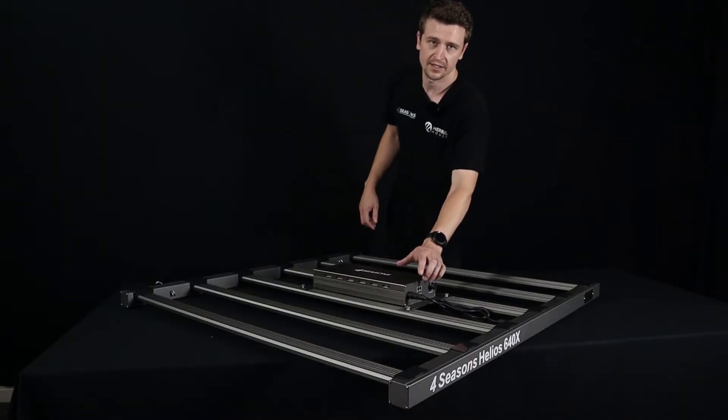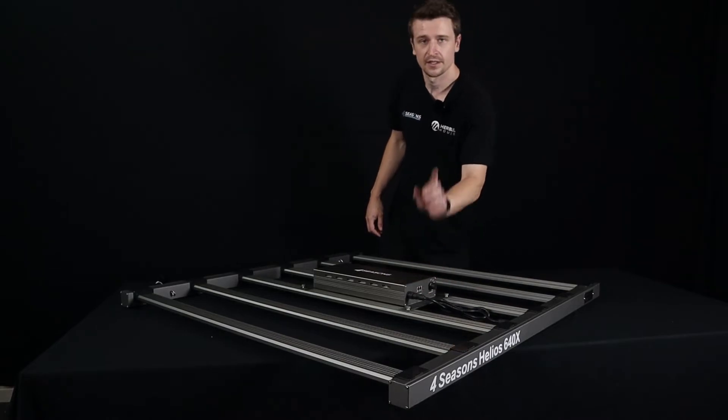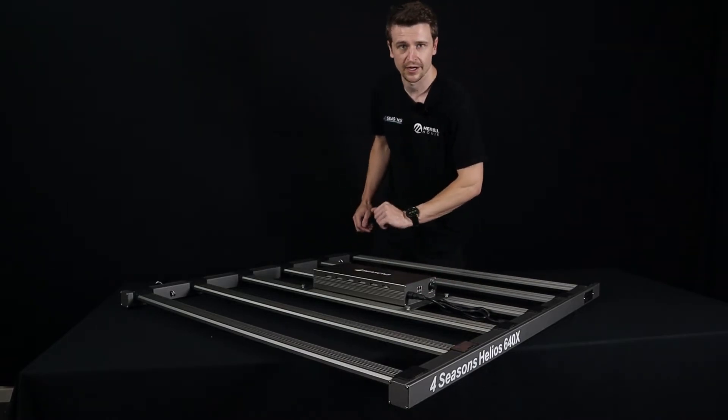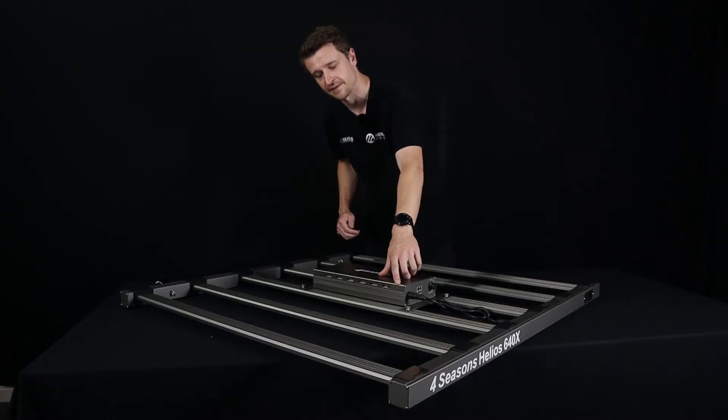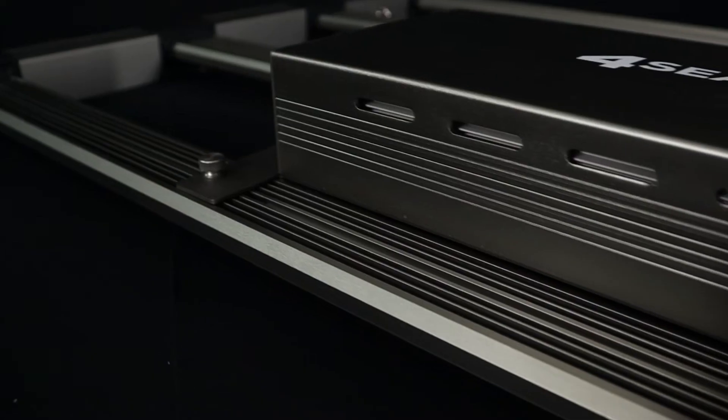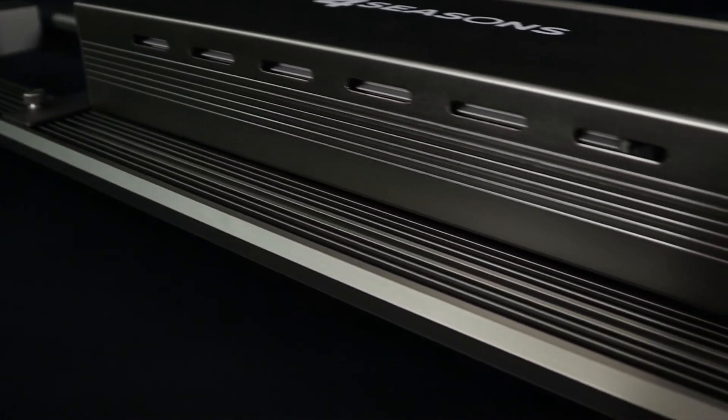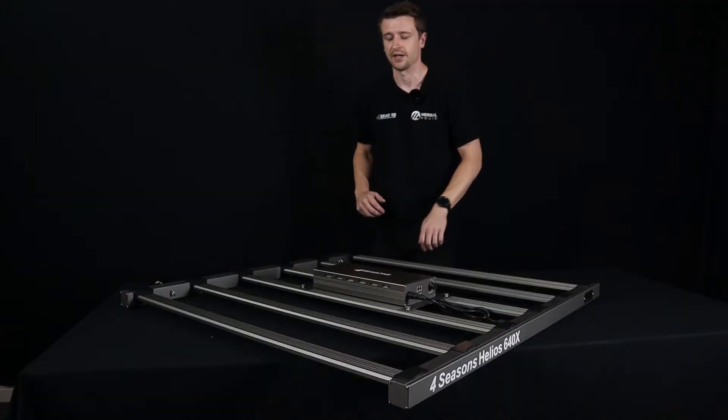Now obviously we have waterproof connections on the front but we don't recommend necessarily spraying things with water of course because there are some vents up here along the side. Those vents are going to be there to reject some heat from the case and help that run cooler, all part of the design.